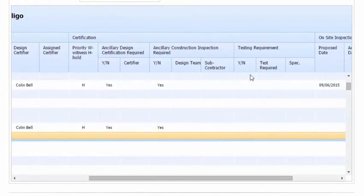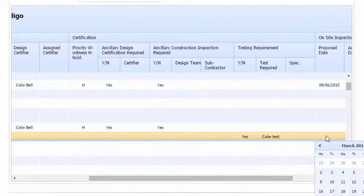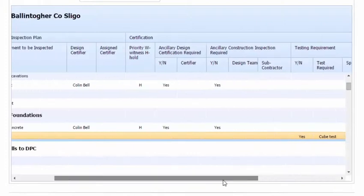So we can move along to here. So this is a testing requirement. It's yes. And it's cube test. So that's the cube test entered there. And the proposed date, again, we're going for around the 9th of June.